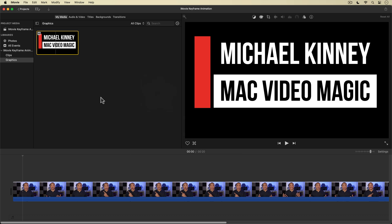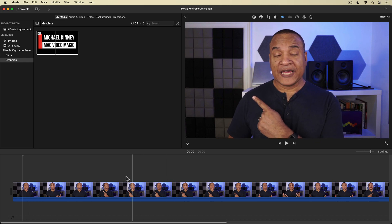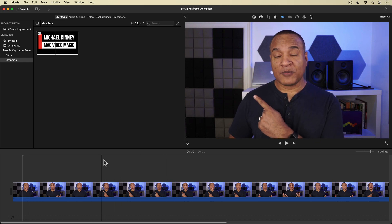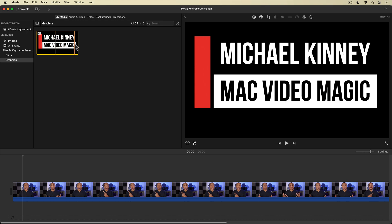I have a project open with an on-camera clip on the main timeline. Over here in the media browser I have a custom lower third graphic with a transparent background that I created in Apple Keynote.